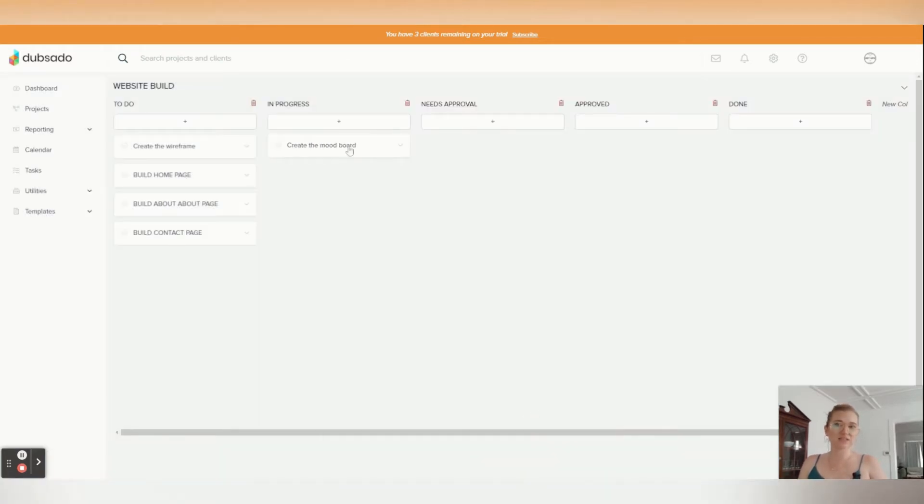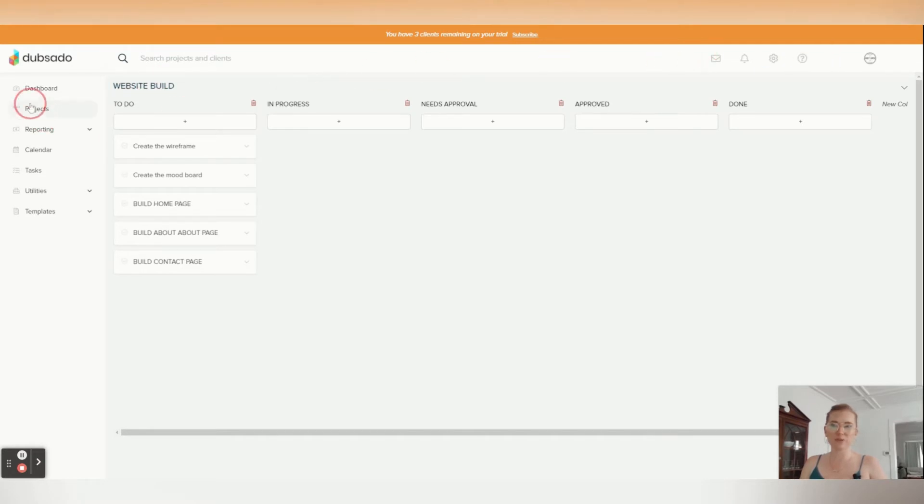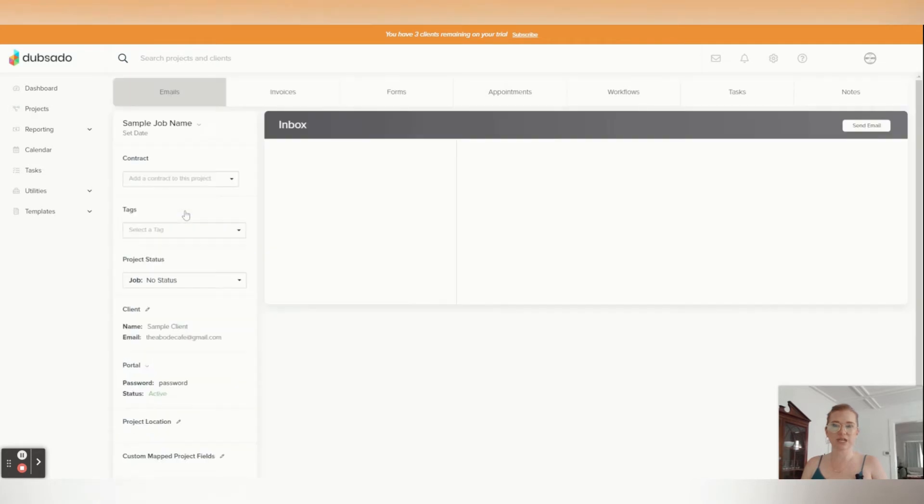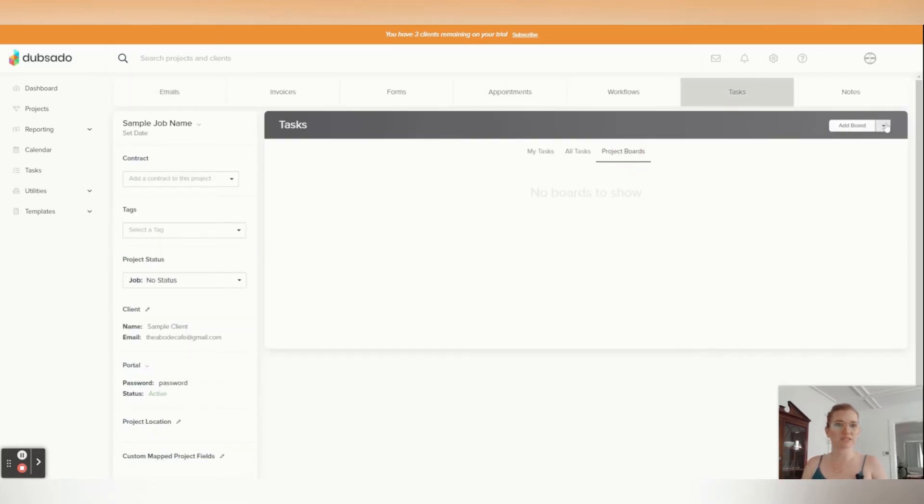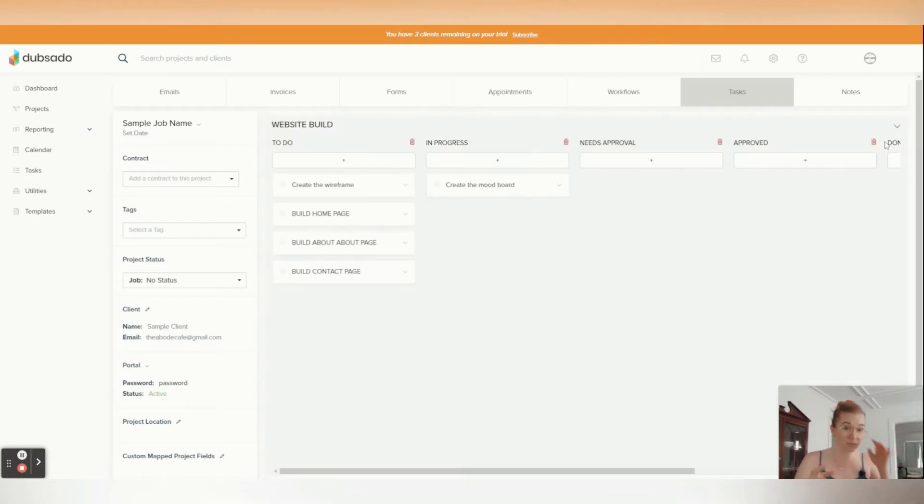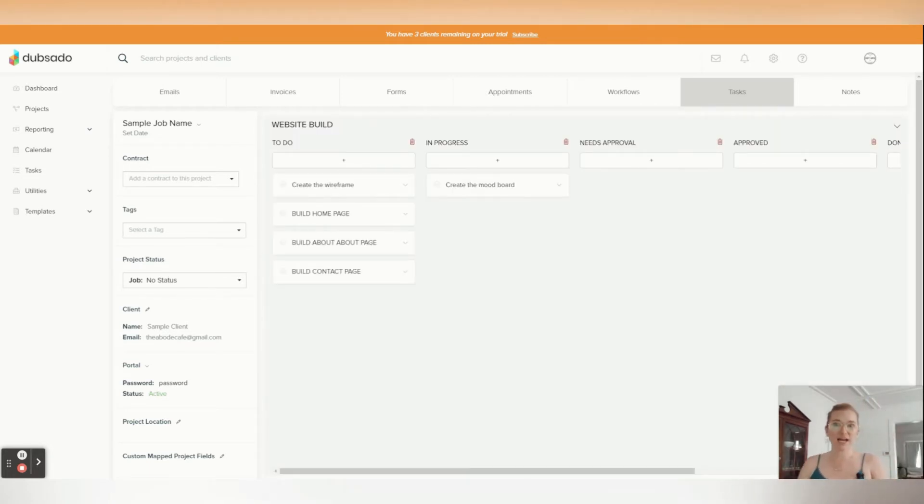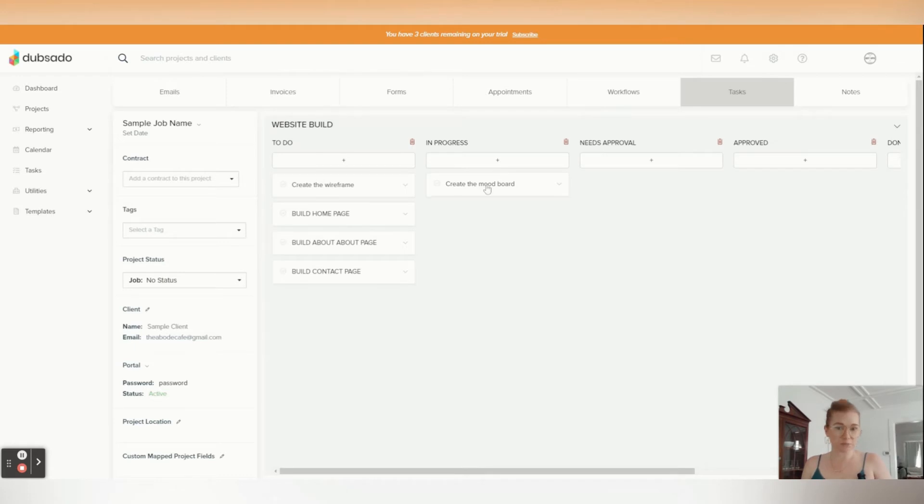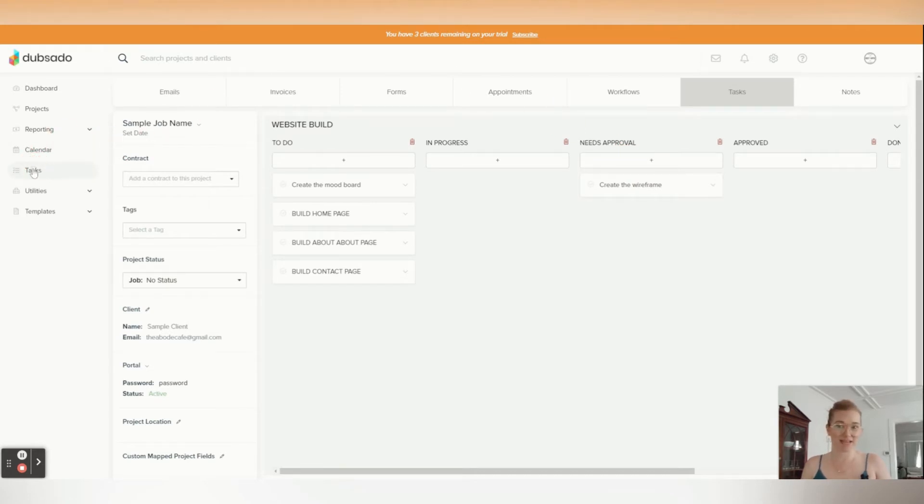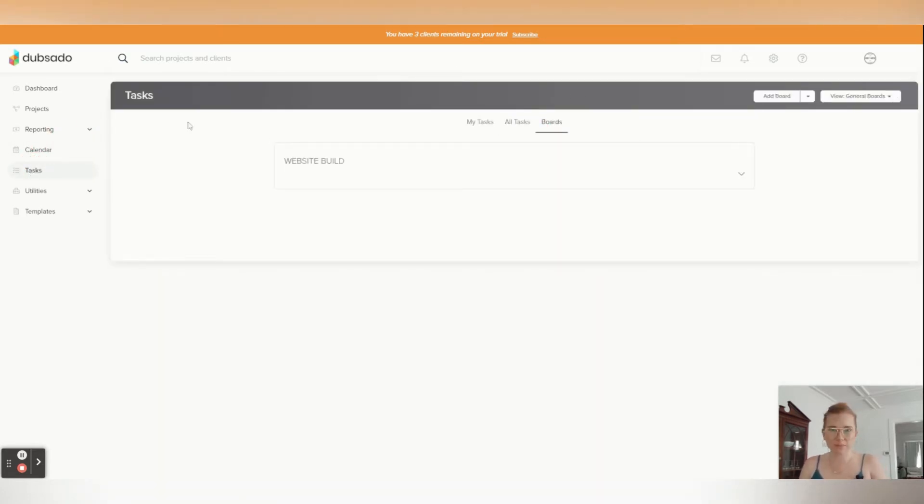So let's go ahead and put this here, and I'm going to go then into my projects and go into the sample job. I'm going to go tasks, I'm going to go project boards and add a board, and I'm going to do that dropdown and I'm going to add that website build board. And it's going to copy what I just created and put it here. And now this is specific to this project. I can play around with it and it will not then affect my boards.